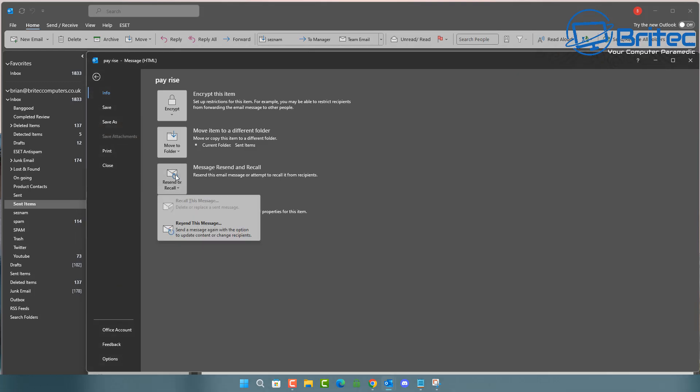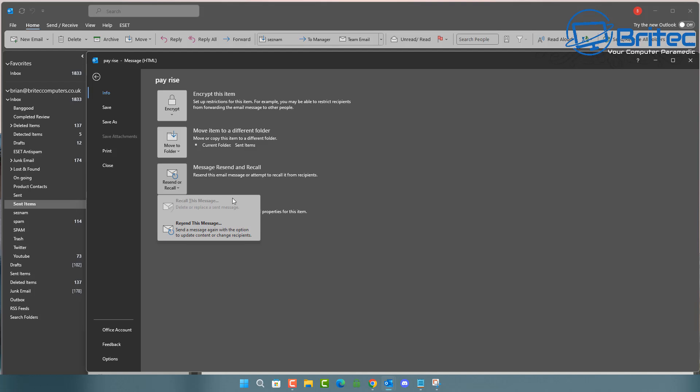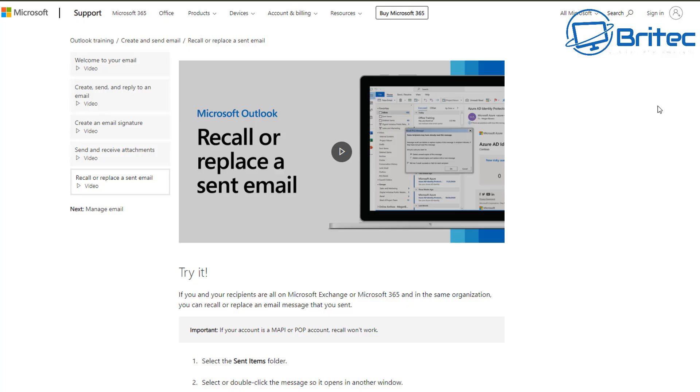This will obviously delete the email from that person's inbox and remove it. It will recall the email. Now, unfortunately, you can see mine is grayed out because I don't fit all the criteria and I won't be able to recall any emails that I've sent. So make sure that you've sent the correct email in the first place. Otherwise, you will not be able to recall it in some circumstances. And that means there's only a very small few of people that are going to be able to recall emails.